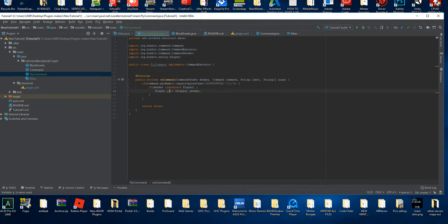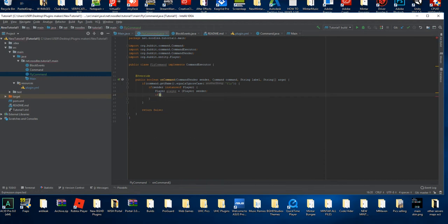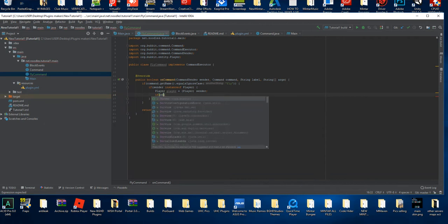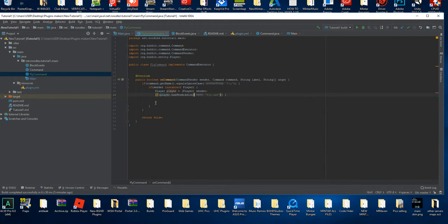We're going to spell out player there so it makes it a little easier for us. Then here's where everything's going to get a little more complex. We're going to do `if player.hasPermission` and we're going to do `fly.use` because that's an easy one. But here's what we're going to do differently — if the player does not have permission, by putting an exclamation point, we're going to send them a message.